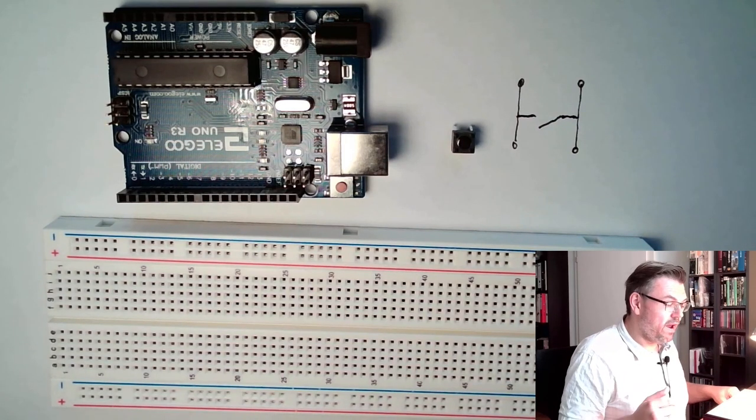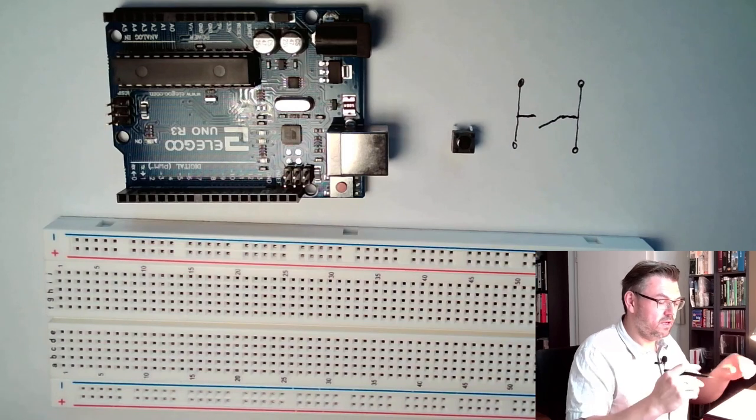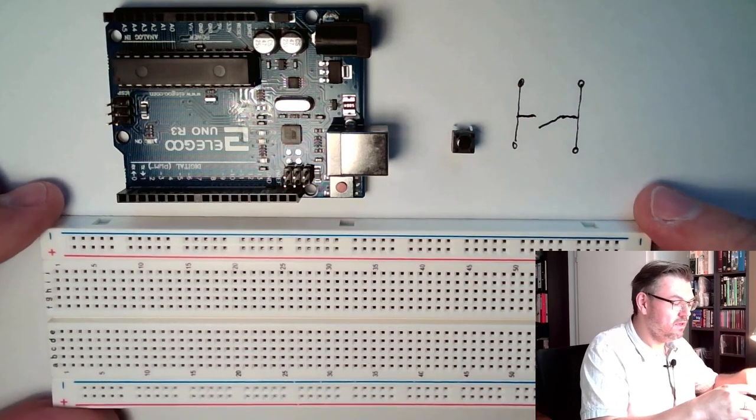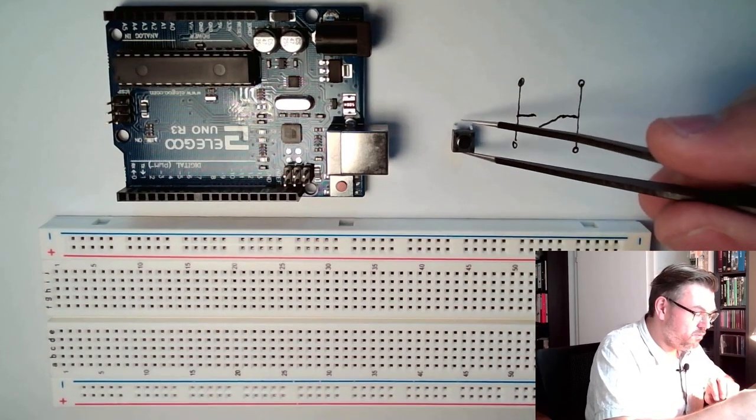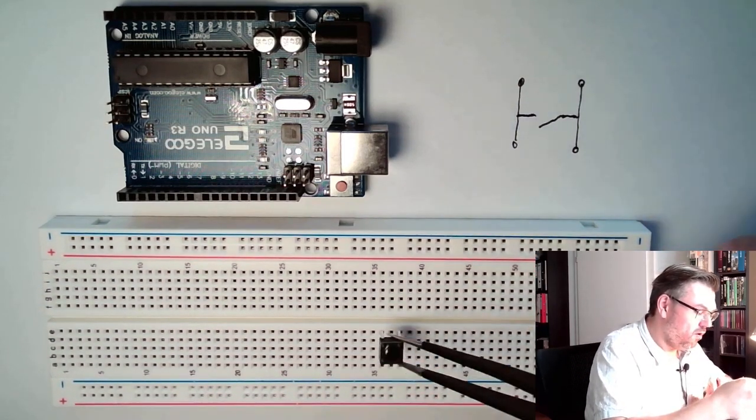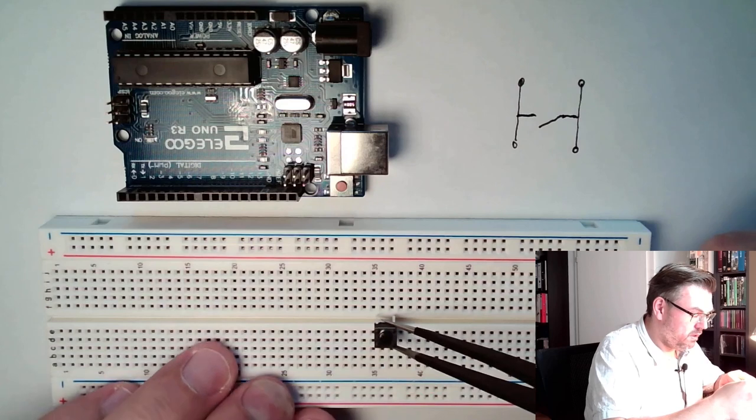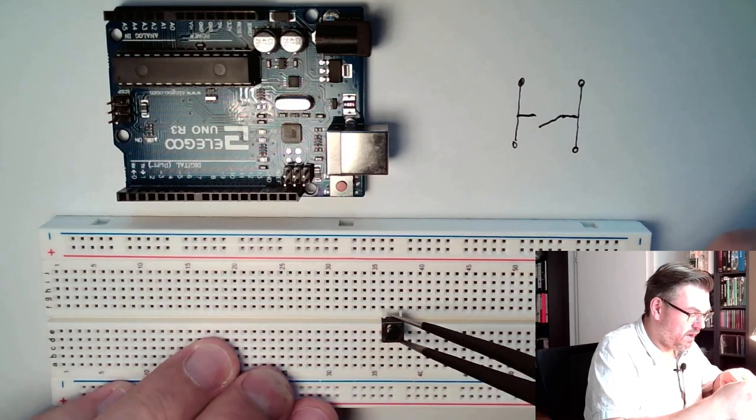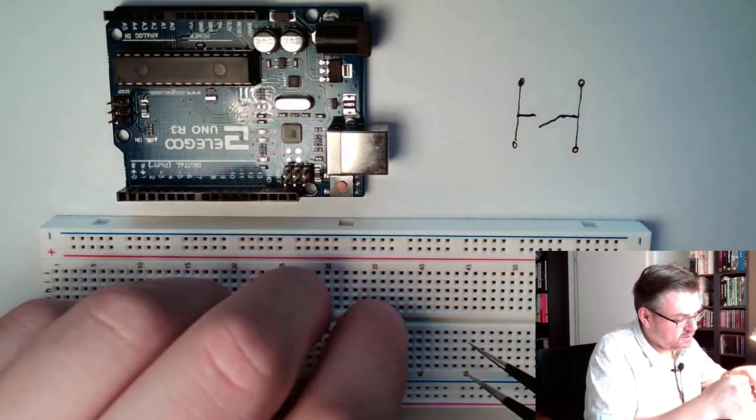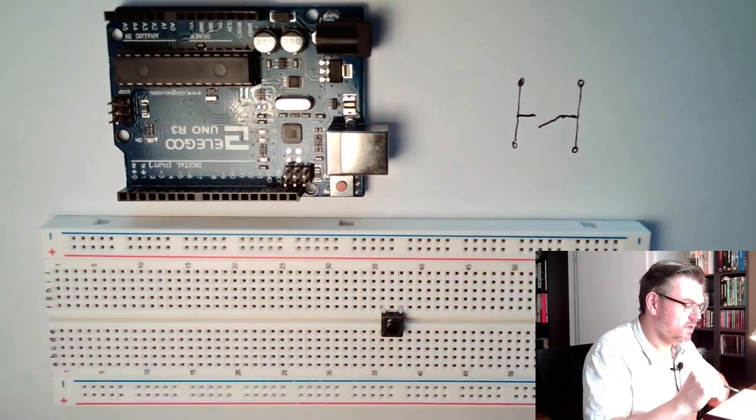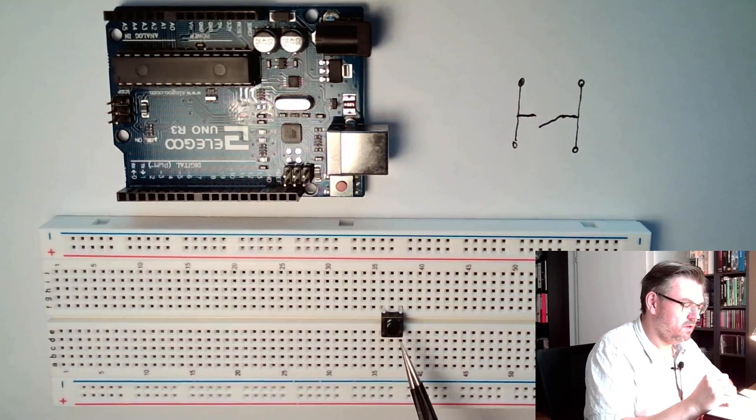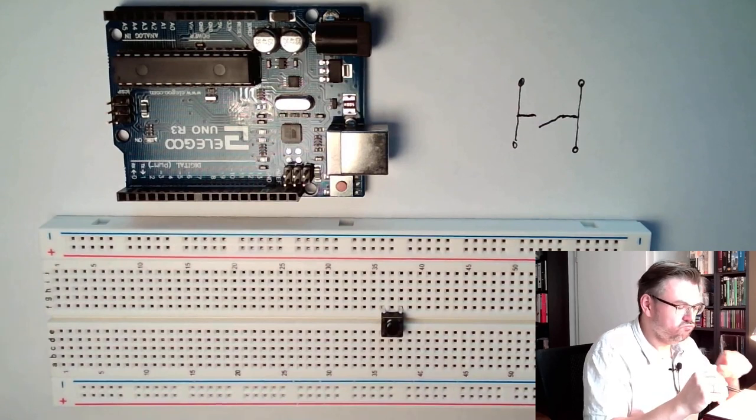We can try this. We can place the push button on our breadboard. I would advise to do this over this little gap because then it looks nice. That is the only reason.